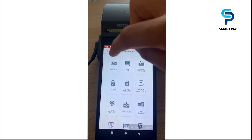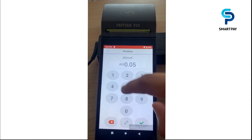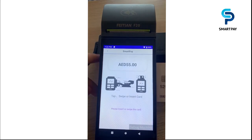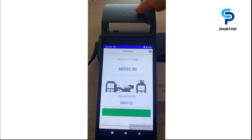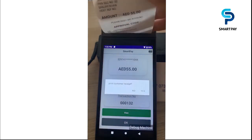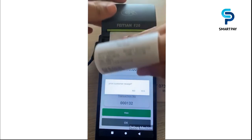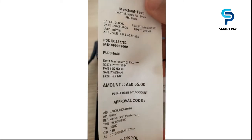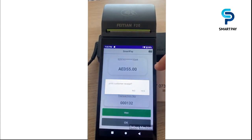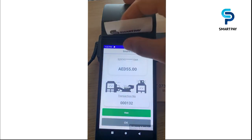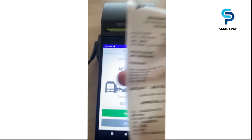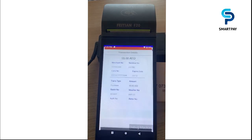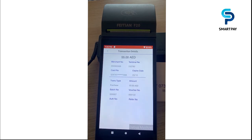Let's begin with a normal purchase. The first step is the input of the amount, then click this button. Now I'm going to insert the card and input the PIN. The receipt will be printed automatically with purchase details like the amount and other details. We also have the ability to print the customer receipt. We can view this transaction by clicking the view button to see the amount, merchant number, terminal number, card number, expiry date, and other transaction details.